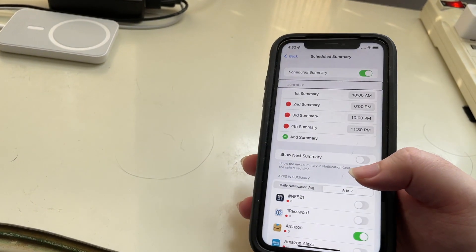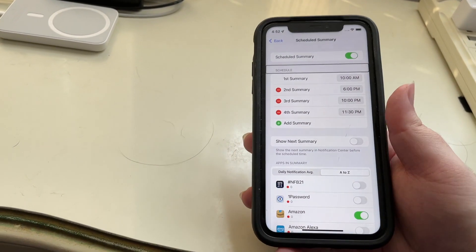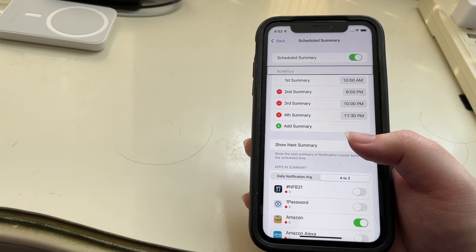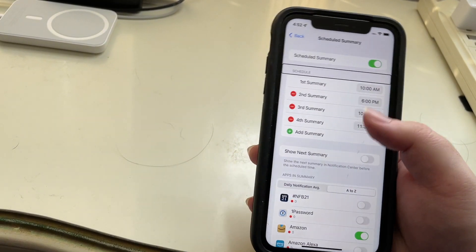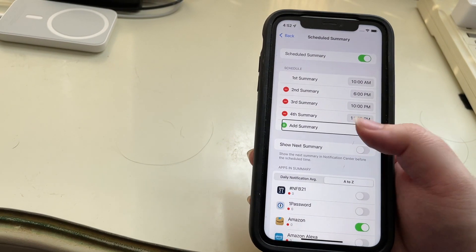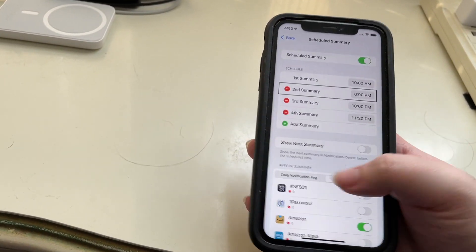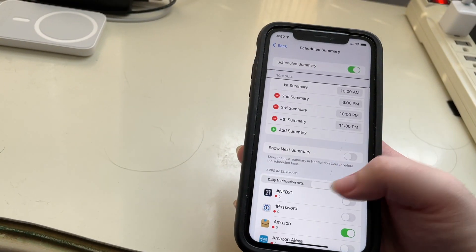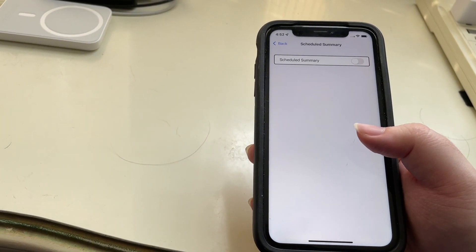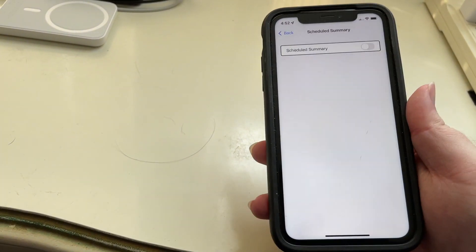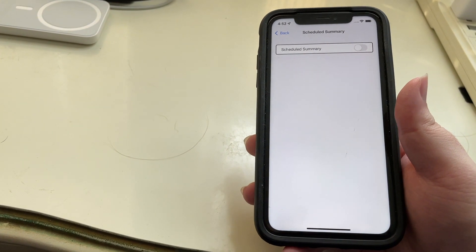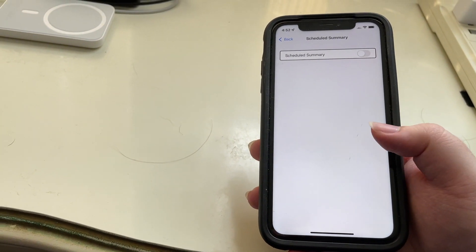And that's all there is to it, really. It's a simple feature, but now the apps that you put in the summary will be sent at those times that you selected for the summaries. And of course, if you want to turn it off, you can just turn it off and your notifications will come in as they normally do.